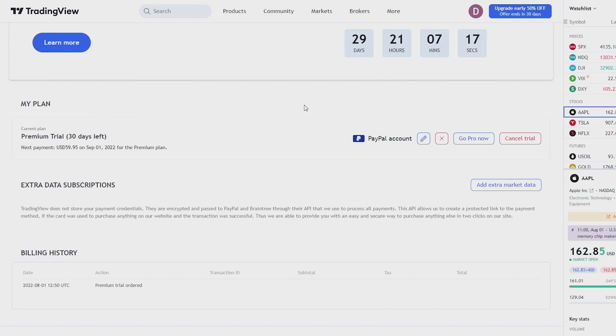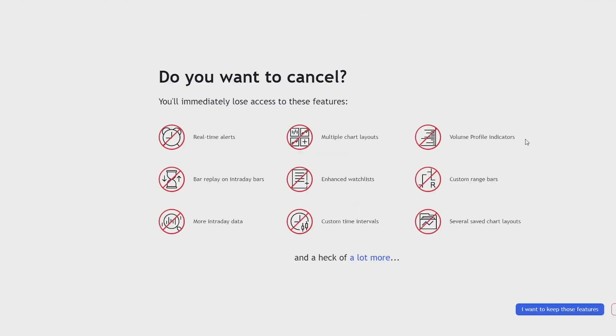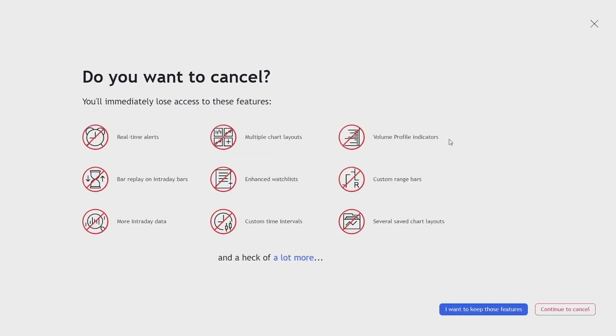Now if you're on the free trial like me it will say cancel trial, or if you're paying your monthlies it will say cancel auto renew. These will both be in red just here, so click on that.